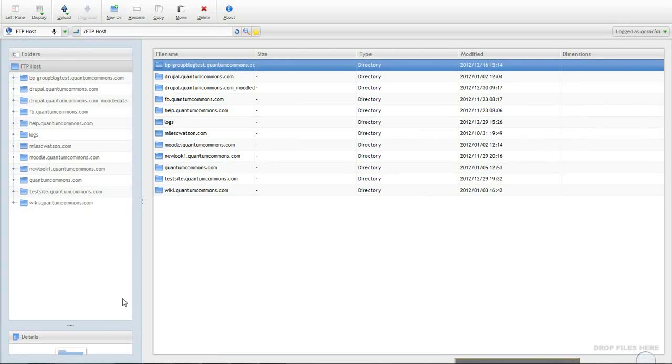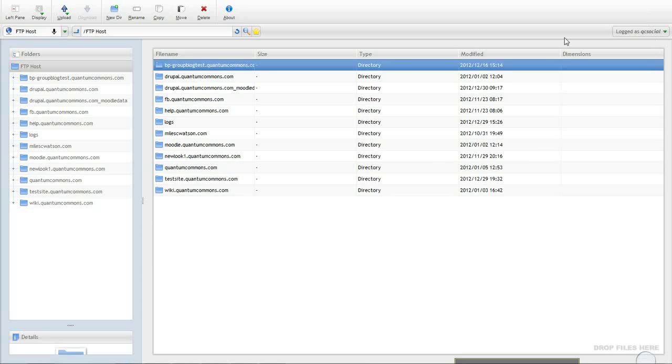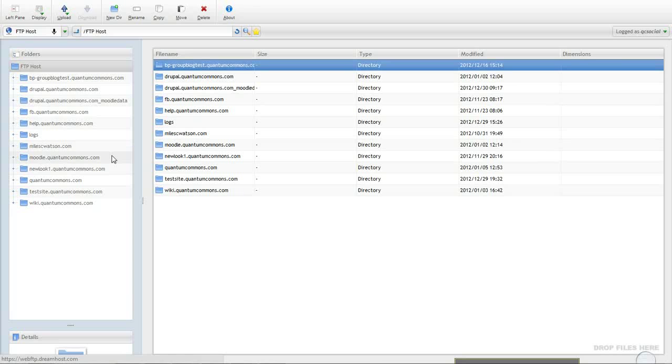Here it is. All of my FTP files I can view and download, upload, all of that I can do right from here. I hope this tutorial was helpful.